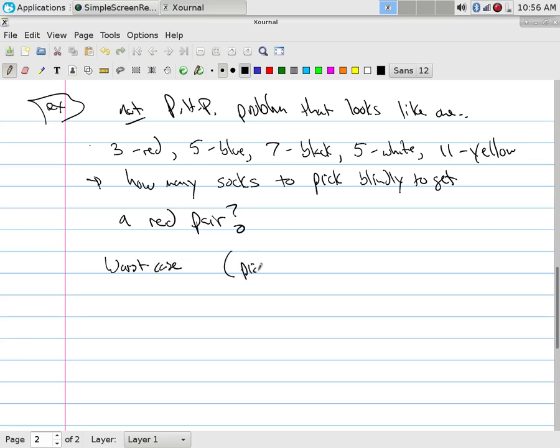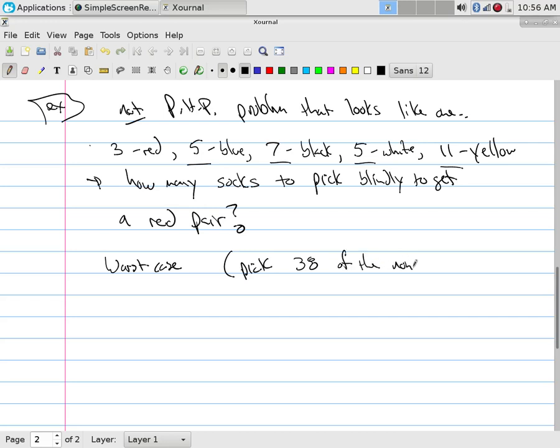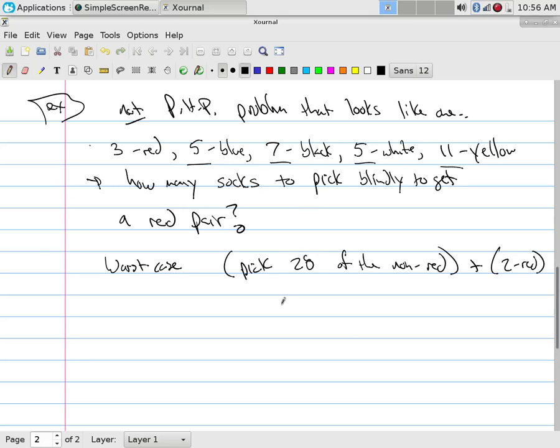You pick how many? Five, seven, five and eleven, right? Which is ten plus twenty-eight, which is thirty-eight of the non-red. And then how many socks do I need? Then if that happens, all that's left is red. So how many socks do I need? Then I get the two red. Twenty-eight. Arithmetic, no good. So what do we need? Thirty.